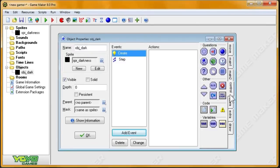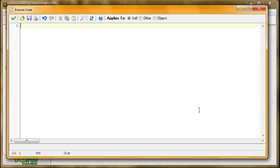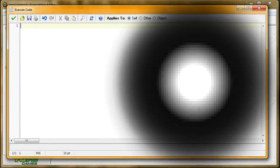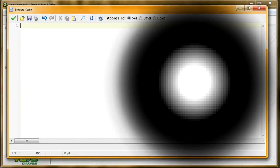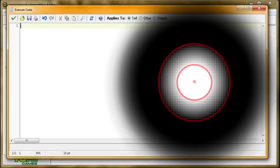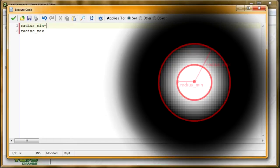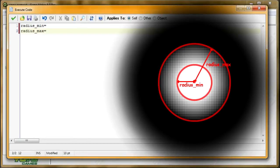The way this is going to work is, there's going to be an area around this where we can see perfectly. Then there's going to be a gradient that switches from where we can see perfectly to where we can see nothing at all. And at this point, we can see nothing at all. So I'm going to say radius_min and radius_max. Radius_min is how far away the radius is to where we can see everything. And then radius_max is how far away it is until our visibility completely stops.